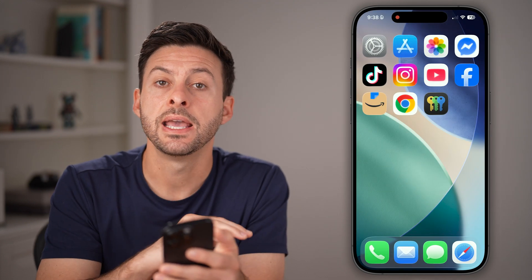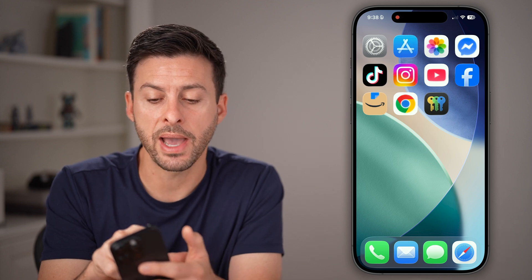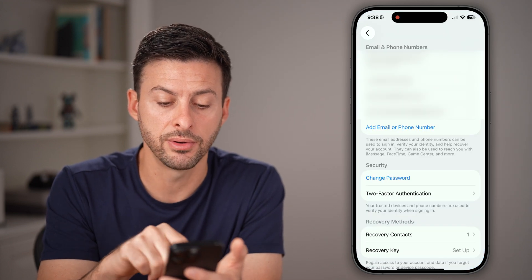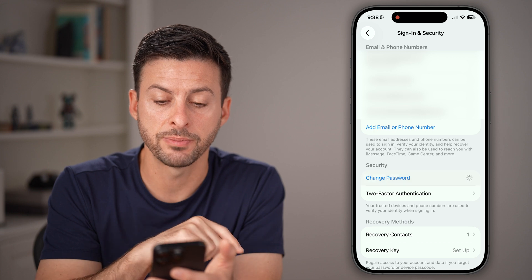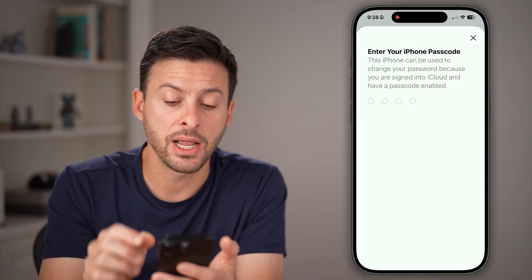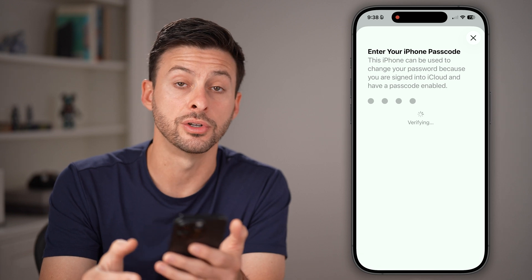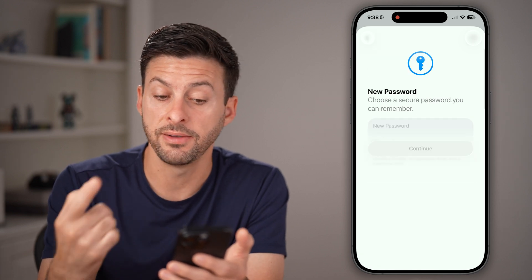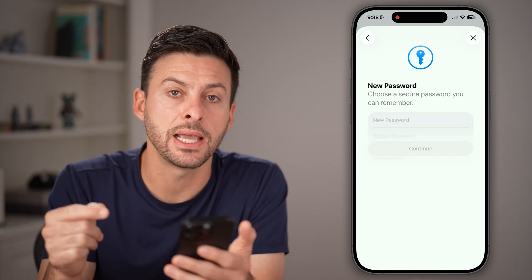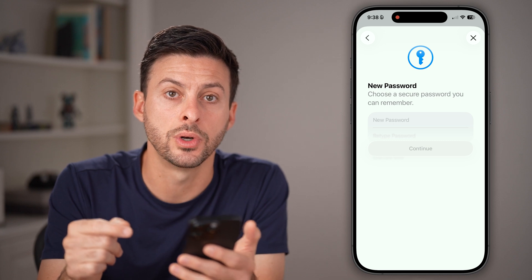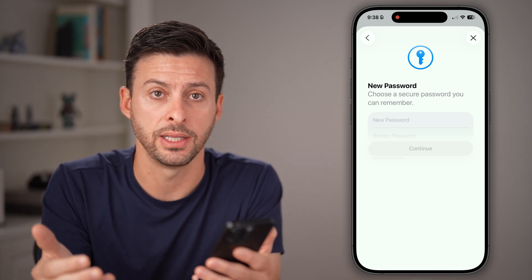Now, keep in mind, if neither of these work, you can always go back into the settings app of your phone and tap on 'change password.' From here, you will need to know the password to unlock your device — the four or six digit number — and then you can set a new password without remembering that old Apple ID password.